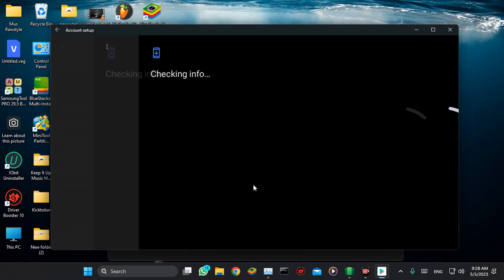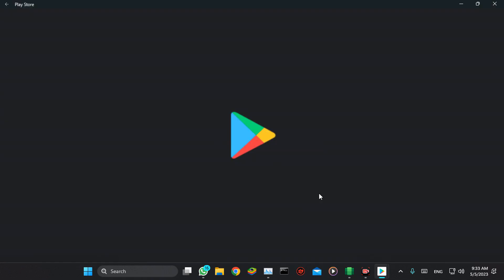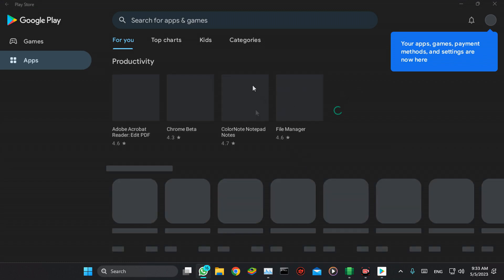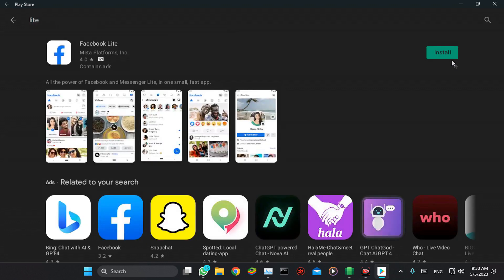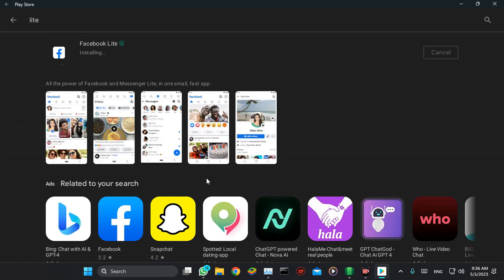Let's try to download something, just to test. Search for Facebook Lite, let's install it and see if it works.